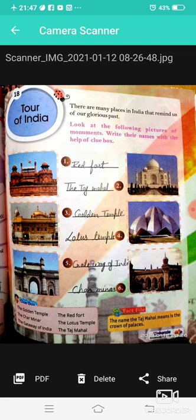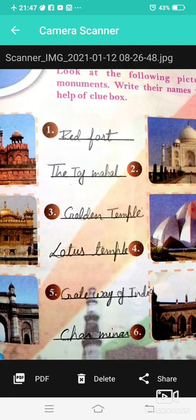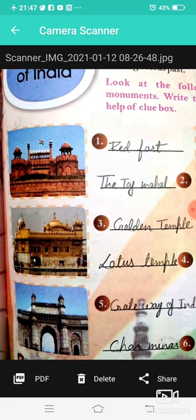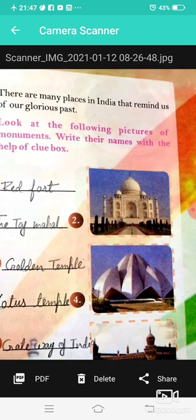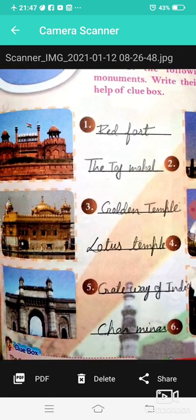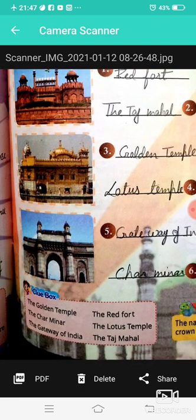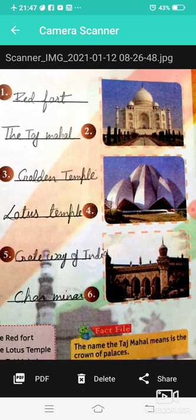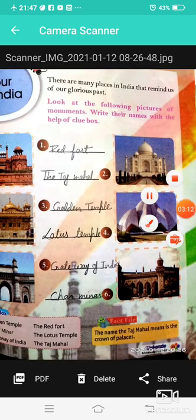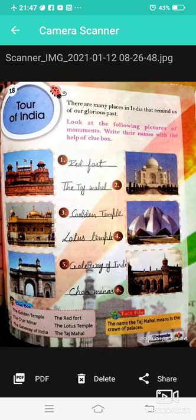Chapter 18, page number 23. There are many places in India that remind us of our glorious past. This is the Red Fort. This is the Taj Mahal. This is the Golden Temple in Amritsar. This is the Lotus Temple. This is the Gateway of India. This is Qutub Minar. The name Taj Mahal means 'Crown of the Palace.'